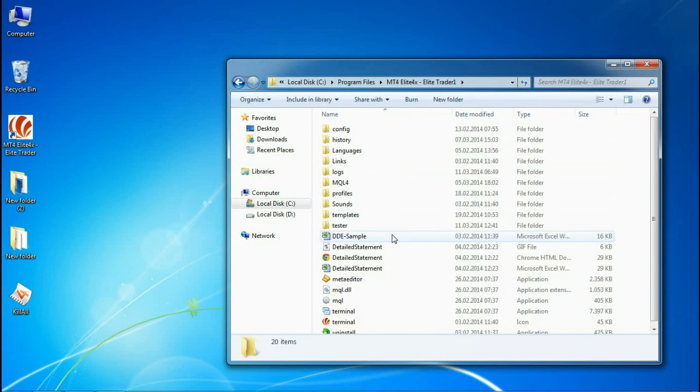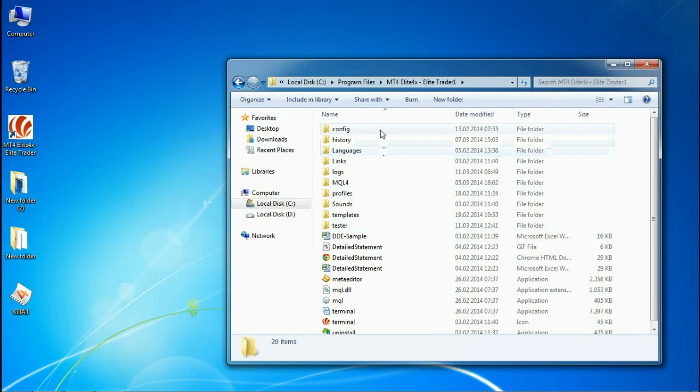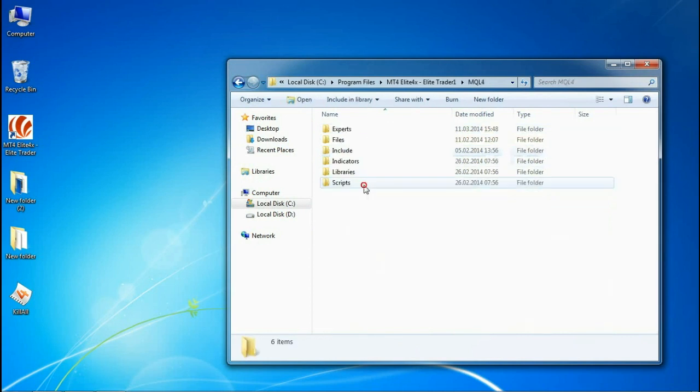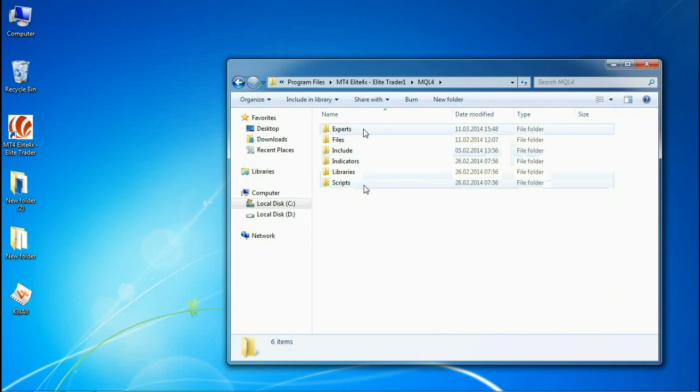Now, notice that over here you have an Experts tab, or in some cases an MQL4 tab. Double-click, and now go to Expert Advisors.